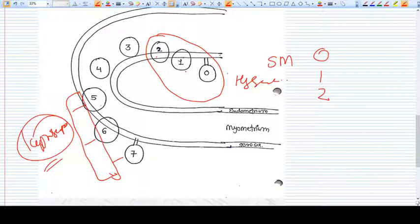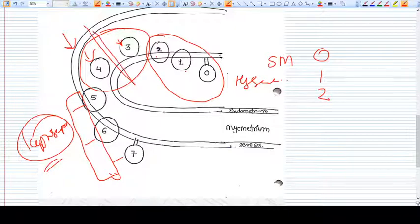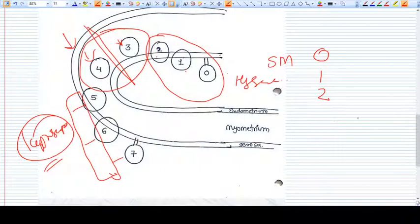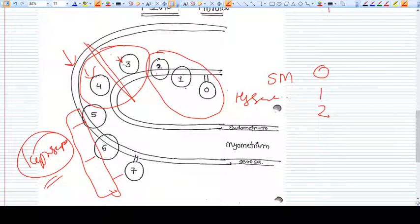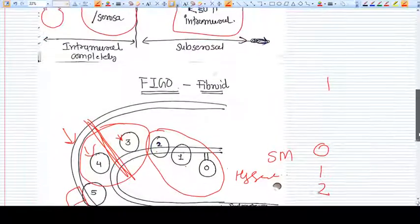Types three and four fibroids are intramural. If we need to remove them, there is a considerable breach in the muscle wall. They are dangerous for future pregnancy because uterine rupture can happen, since we are interfering with the whole depth of the uterine wall. That is why the typing and the FIGO classification exists.